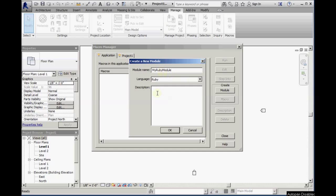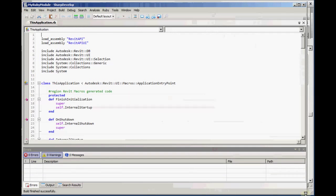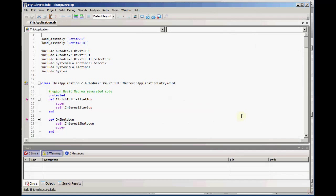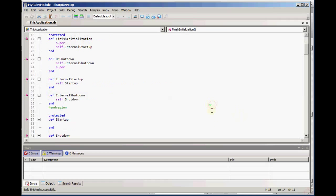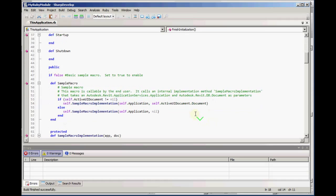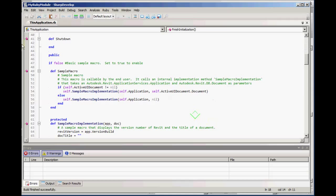Create a name for the module. Sharp Develop opens with several modules predefined. They have an if false statement around them so that the macros by default are not enabled.